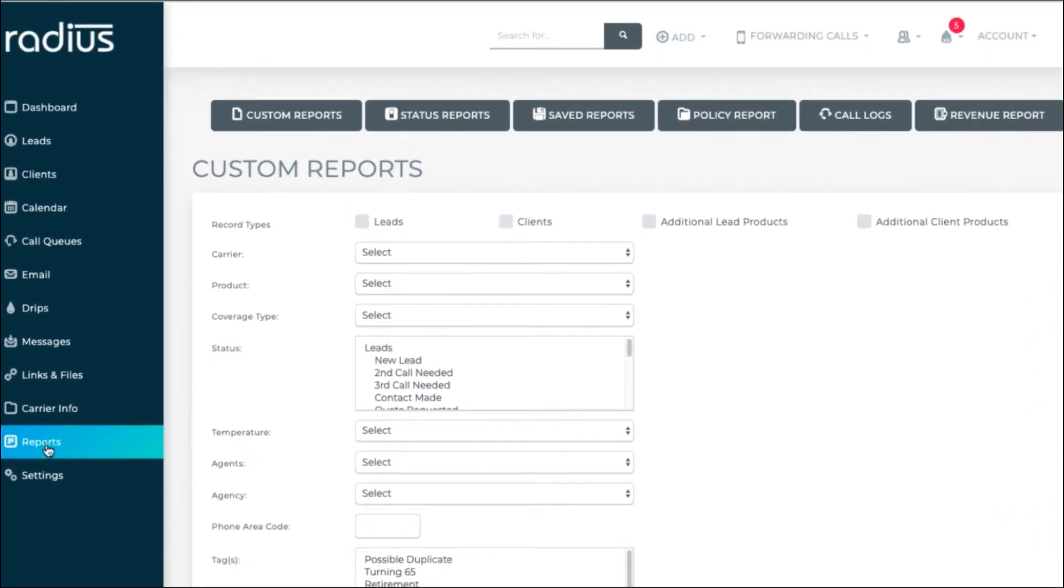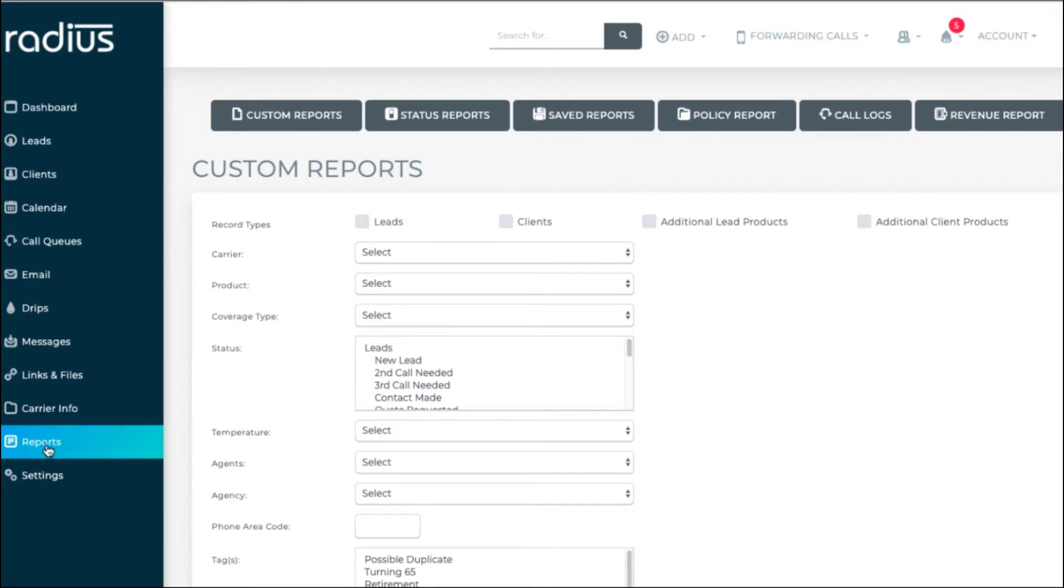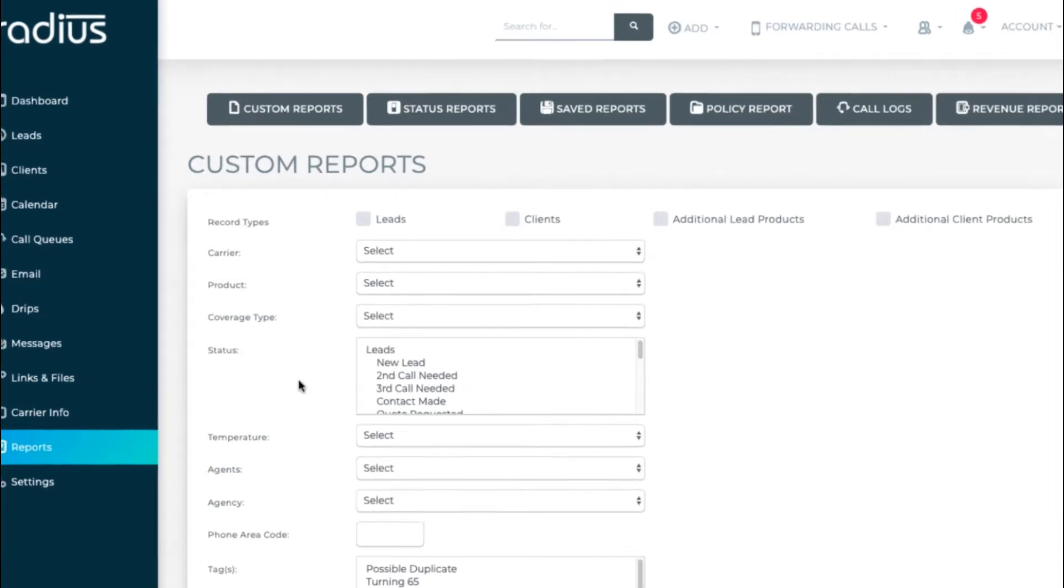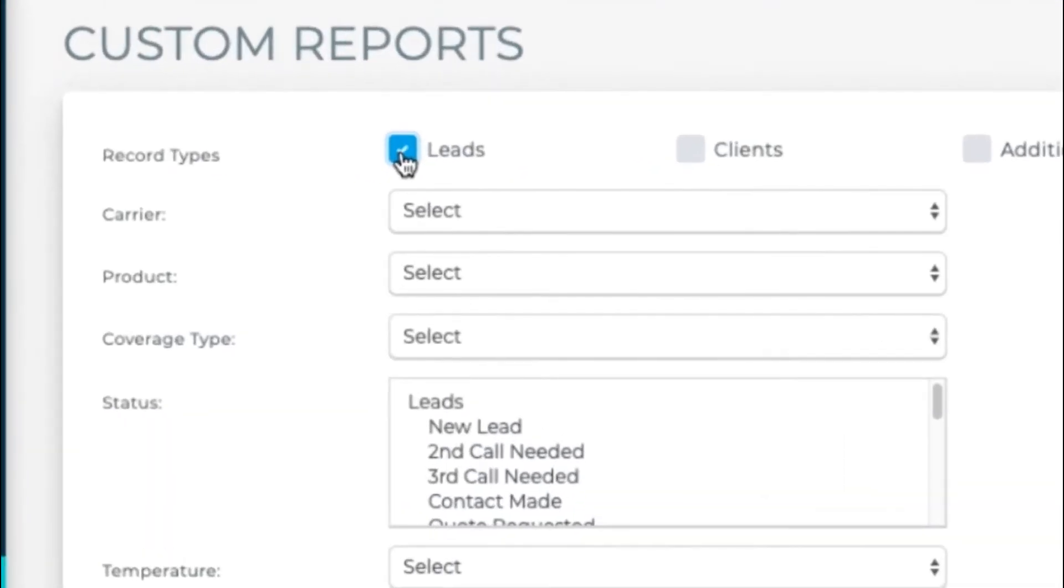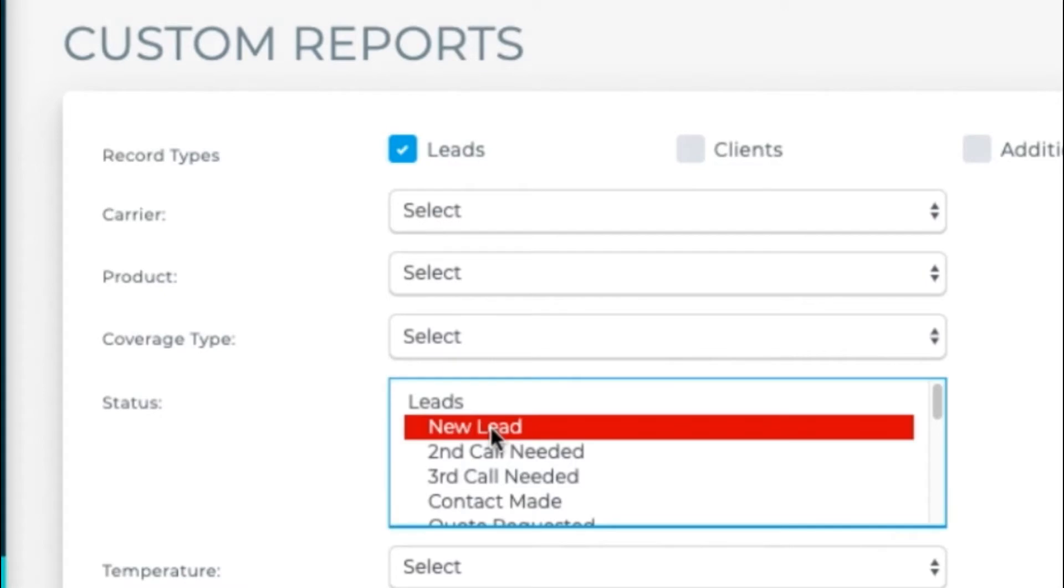This is great for a one-time report that you want to pull. Select the criteria. There's a lot to choose from, so check out the options. I'll go more in-depth on this with the Saved Report option. So for now, let's just select Leads with the status of New Lead.